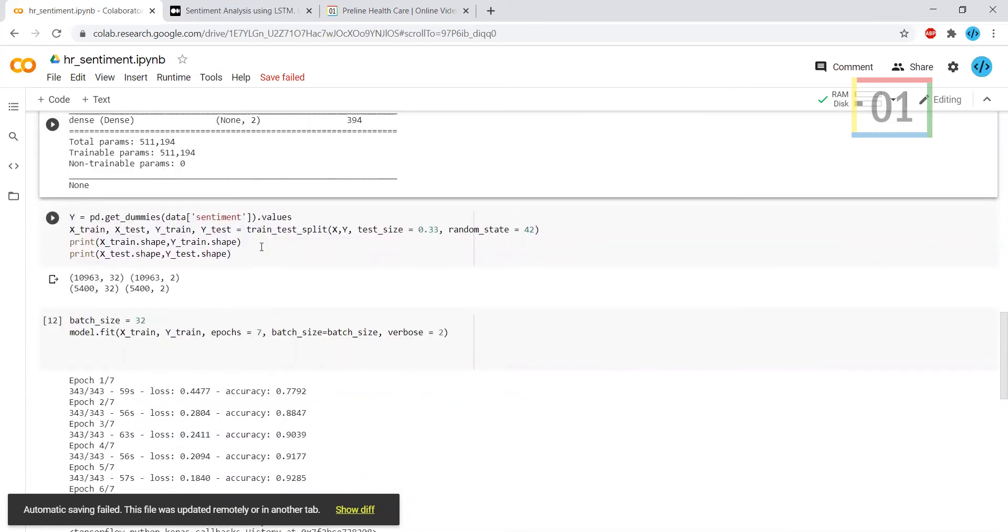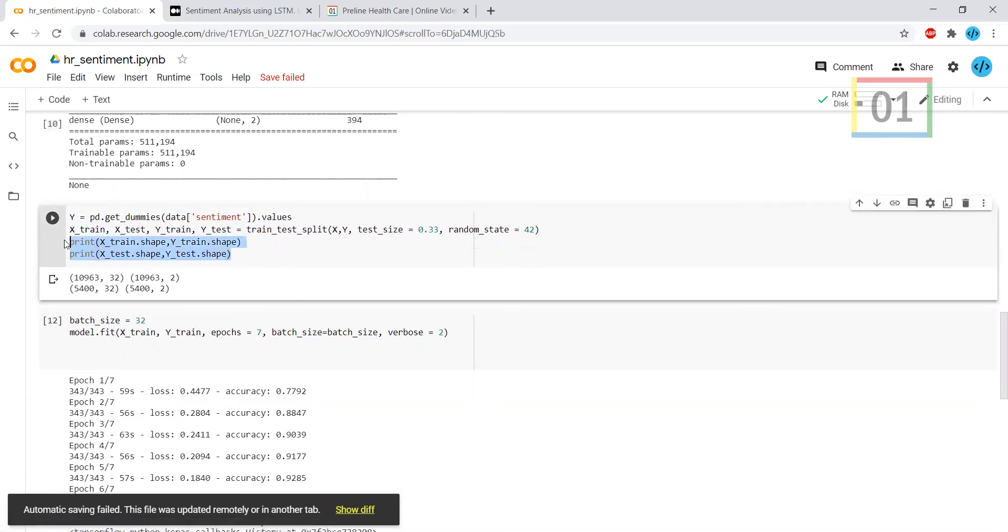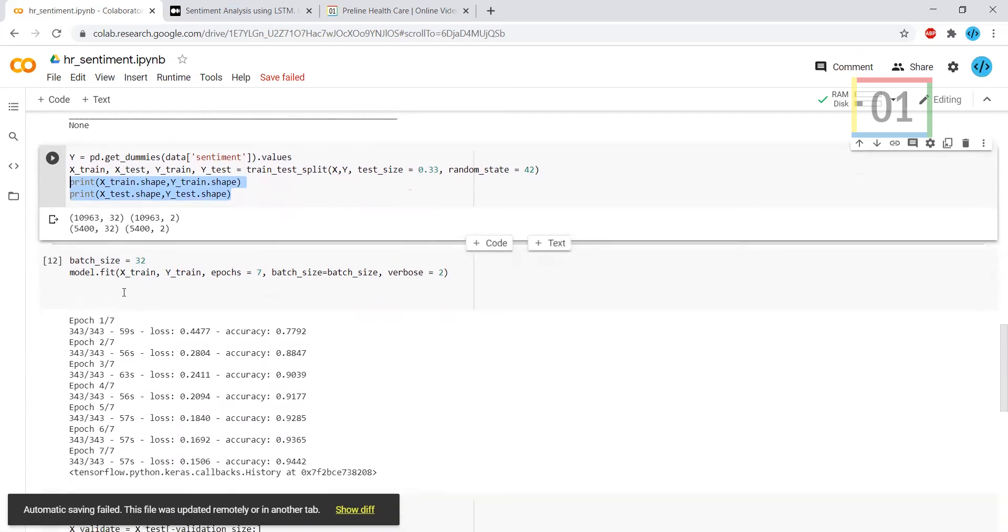I'm converting those values into train and test. This is the shape of the train and test values. How many texts and how many sentiments have been mentioned here.